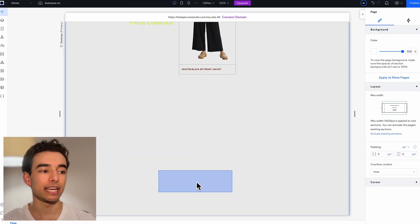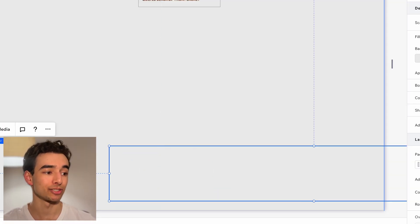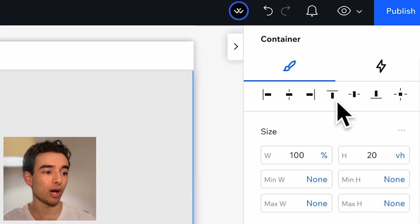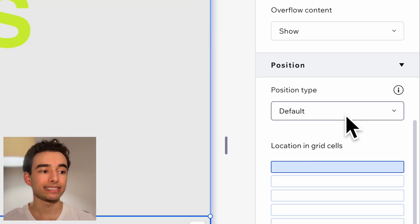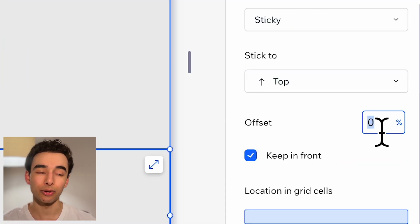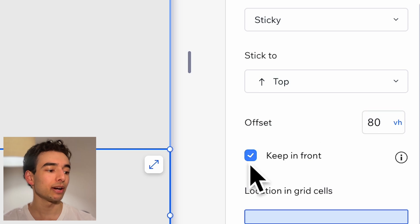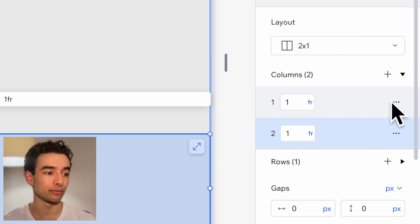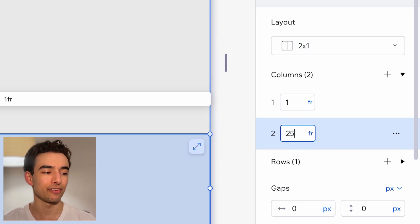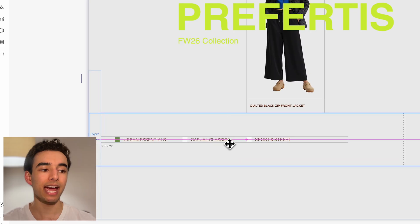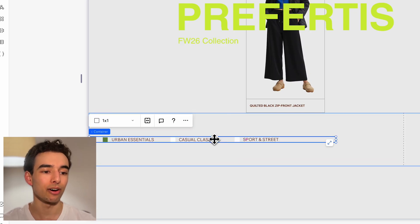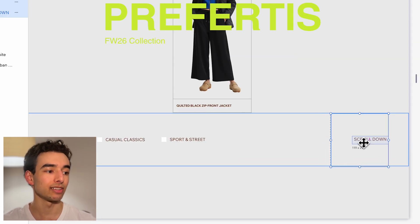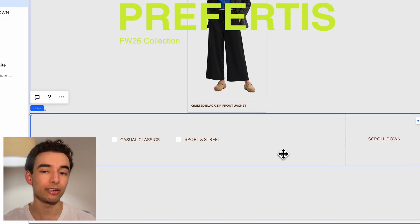Then it's a pretty similar setup for the bottom container too. Add another container to the section with the same dimensions. This will dock to the top with 80 view height and set the position sticky with also 80 view height offset, then uncheck this. For the layout we're going to need a two by one with the left column being 1fr and the right as 256 pixels. Then add a stack with a few elements on the left and some text and a line on the right, and then one more line right across the top.